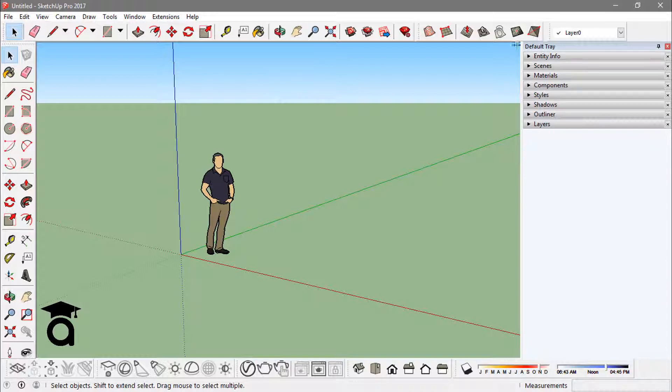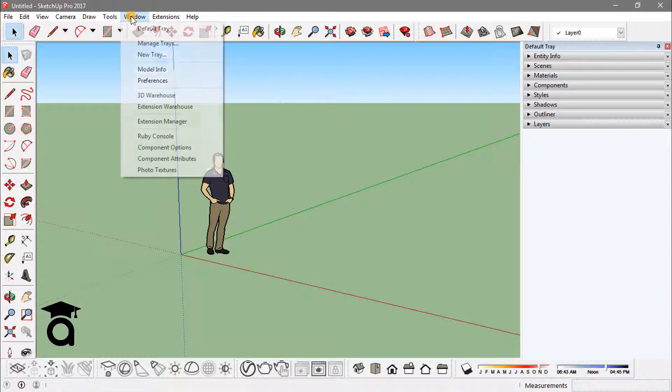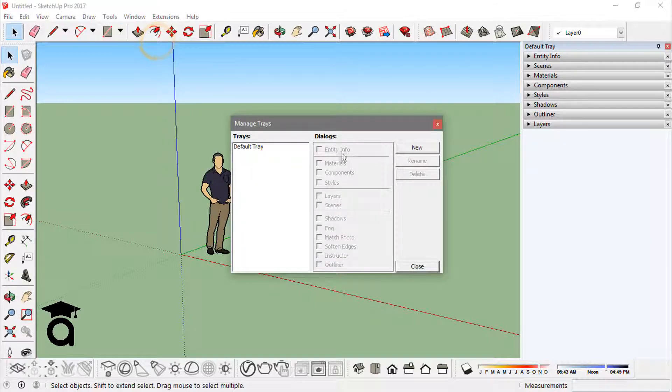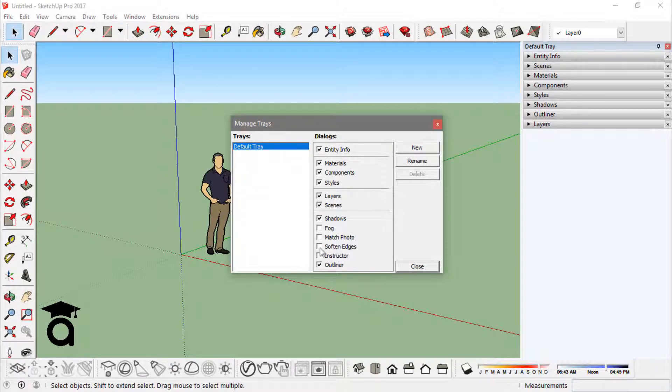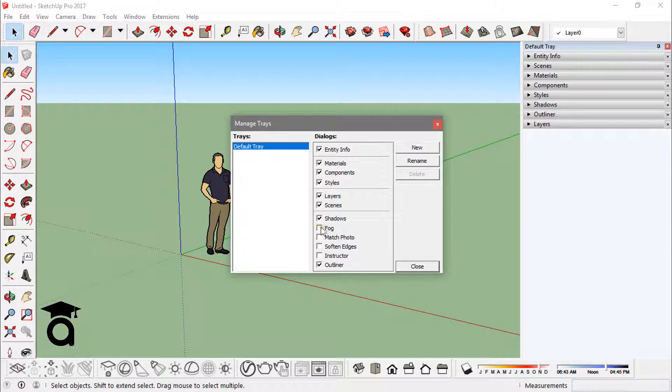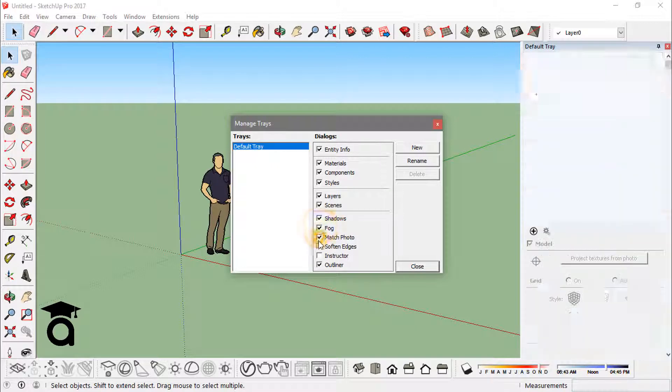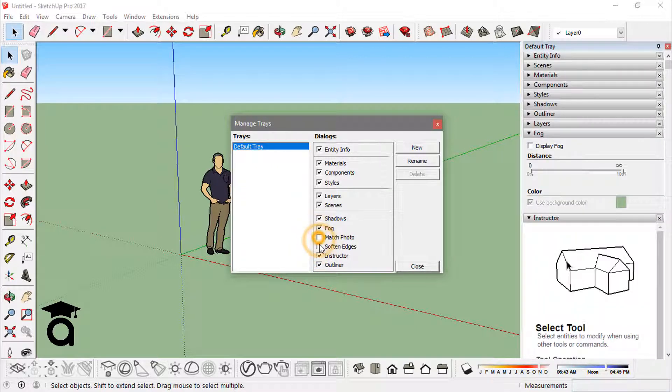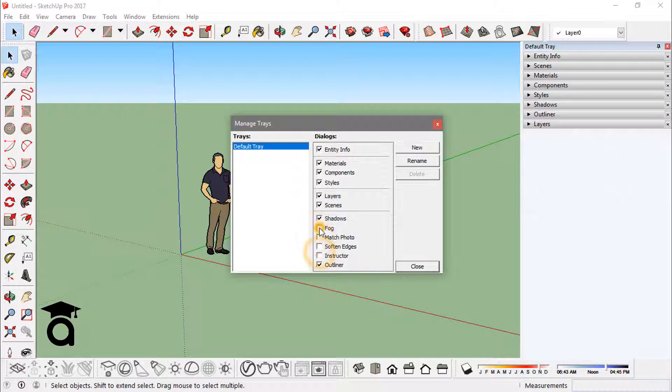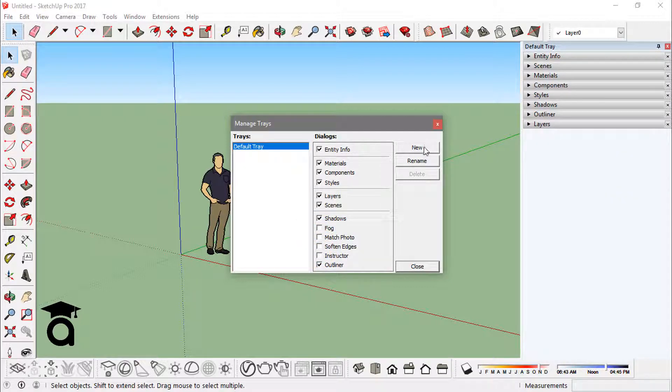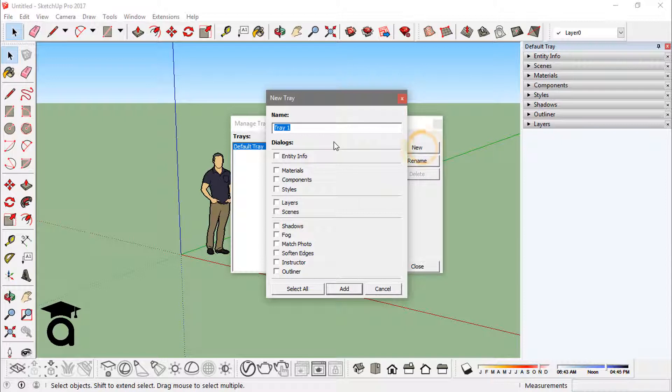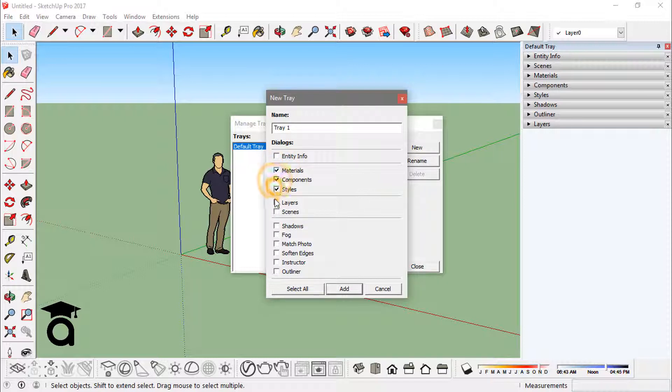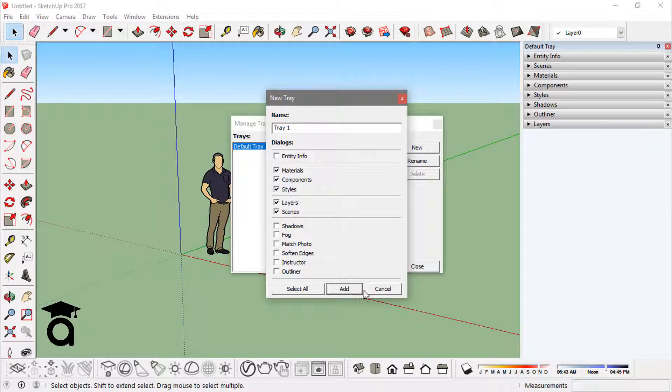Here you see this tray and you can just click on any of those options that you want in this tray. Or you can actually create a new one - if you just click on new and just name it whatever you want. Let's just name it 'tray one'. And you can actually select the options you want in that tray and you can say okay, add this tray.